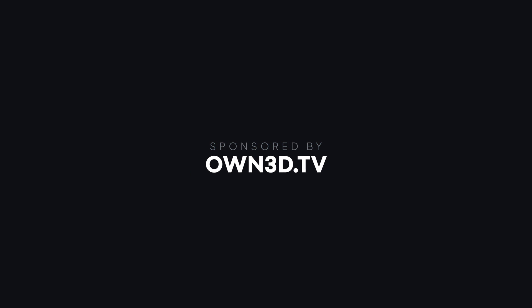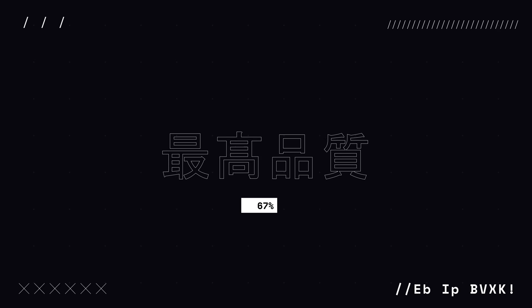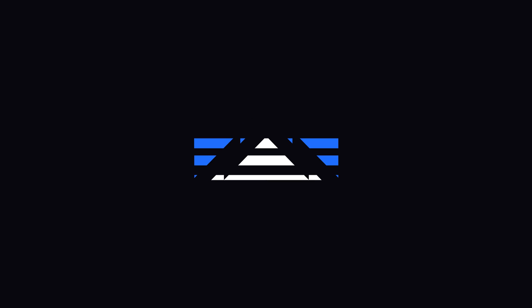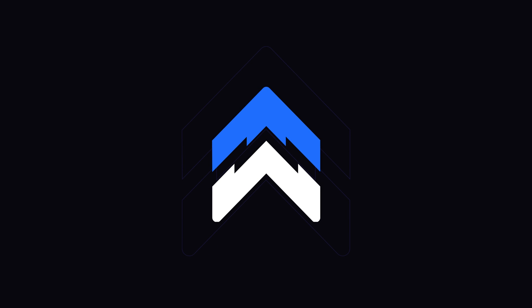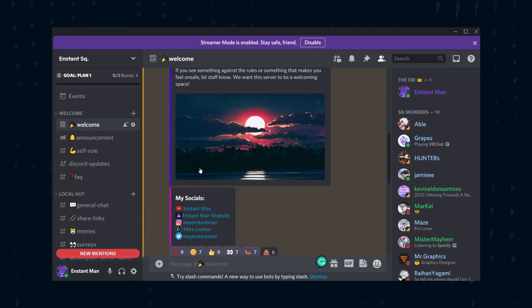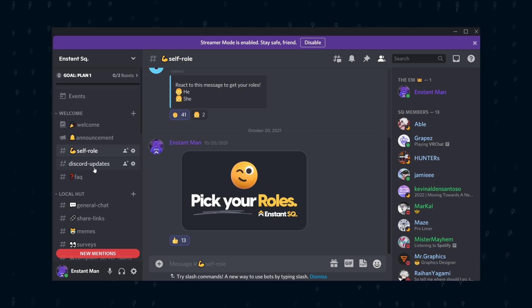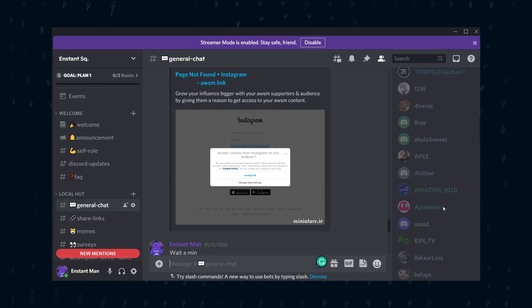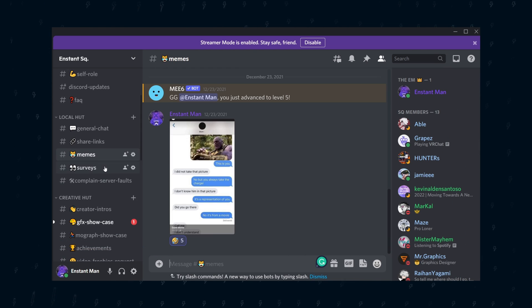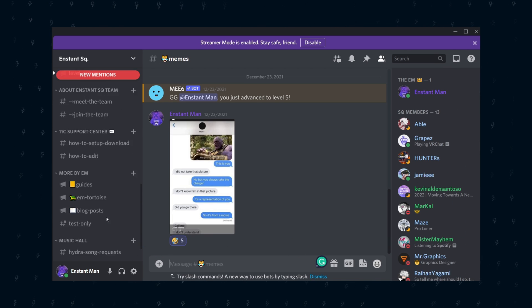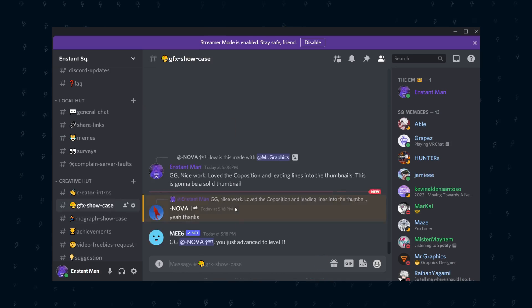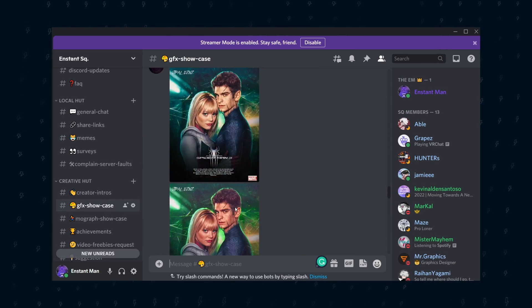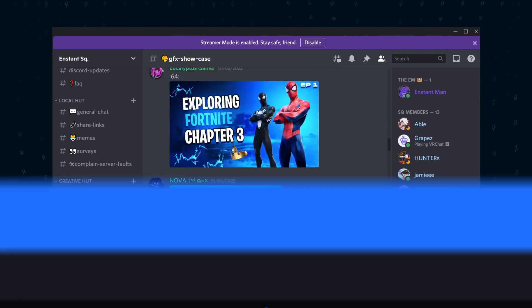This video is sponsored by OWN.TV. Spoiler alert, the long-awaited Discord server is now live. Hang out with other creative people as well as me on the server easily. Check the link in the description box below.